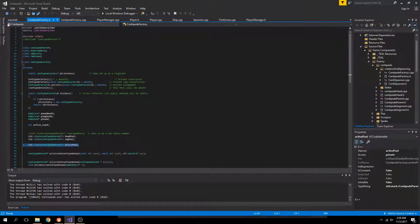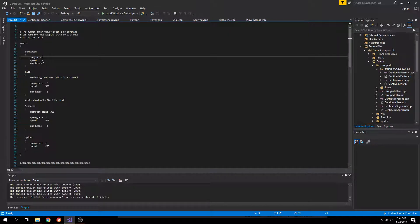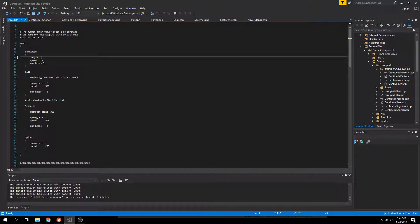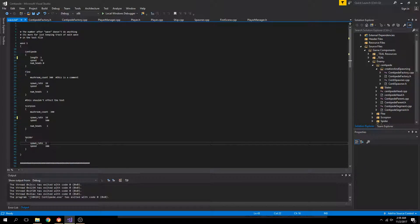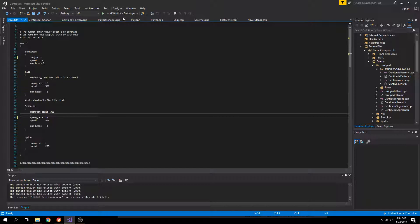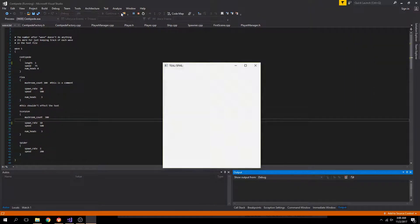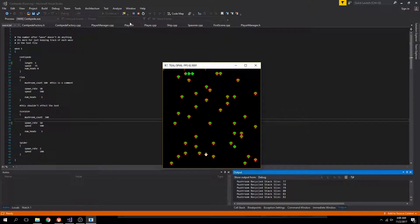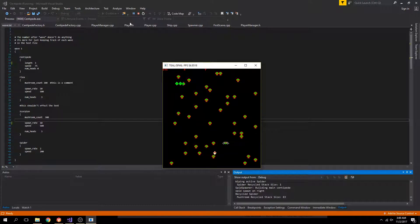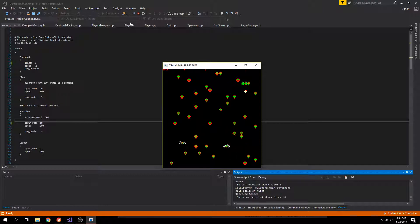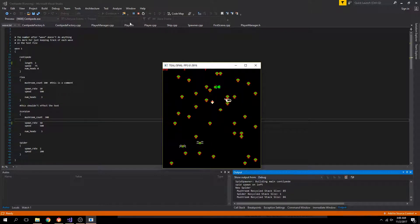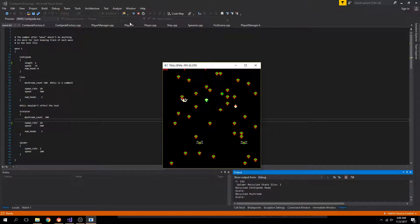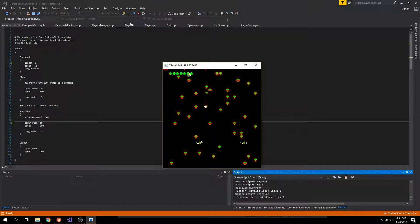I can start with a demo. Speed 45. Length 4. Let's make it 3. Scorpion, 10. Spider, that's fine. Actually, I have to build it again. Centipede is length 3. The spiders still need states. That's something I still have to add. I'm still planning on adding that.